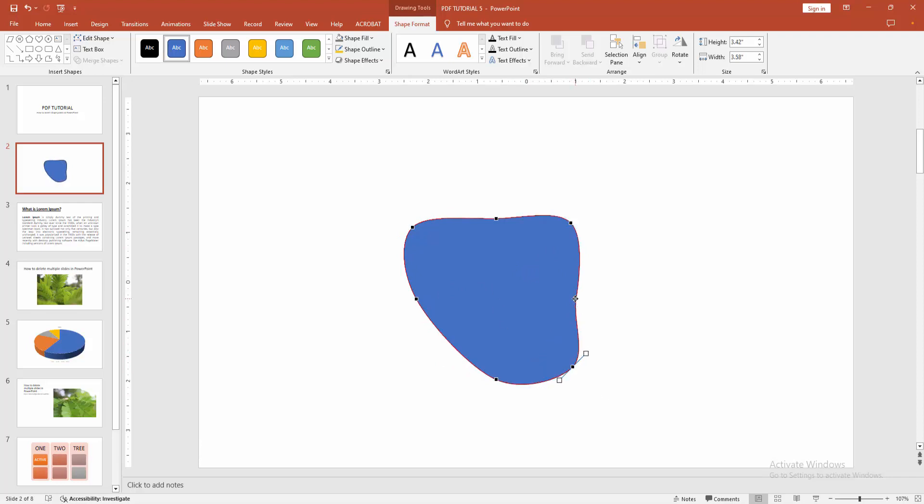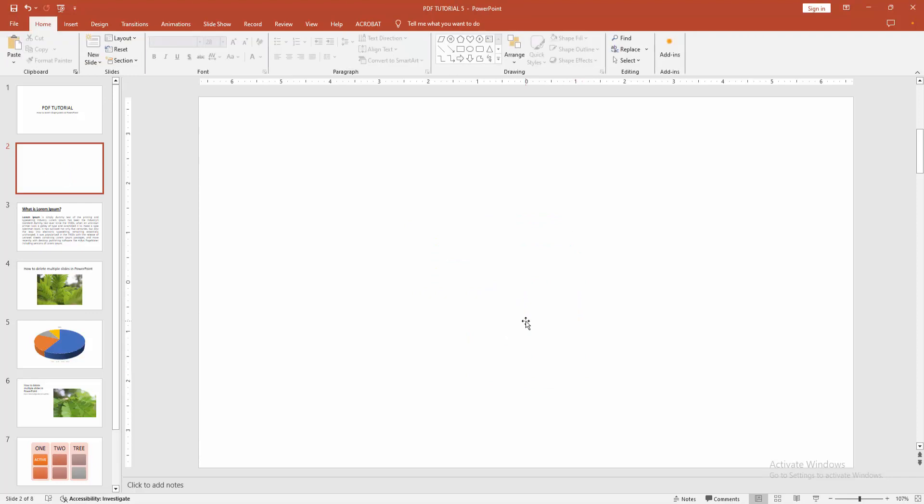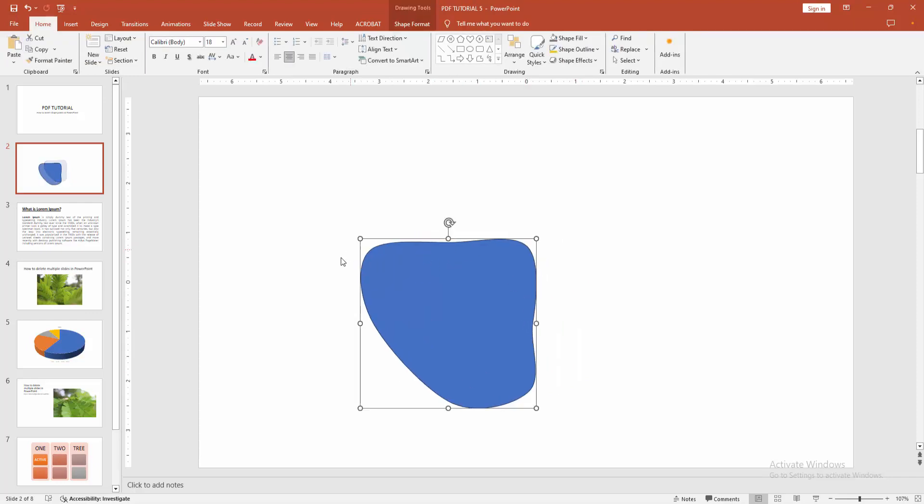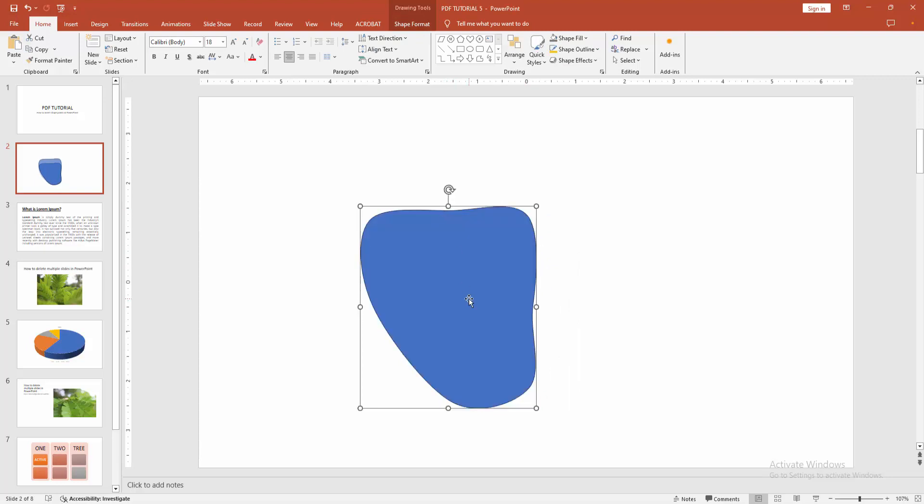You can also delete any point. Select the point and press Delete on your keyboard. Now we can see we can insert shape points very easily. I hope you enjoyed the video. Please like, comment, share, and subscribe to my channel. Thanks for watching.